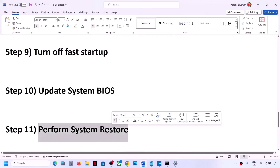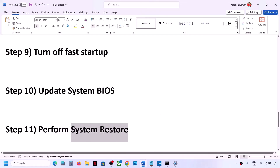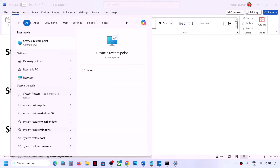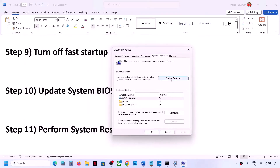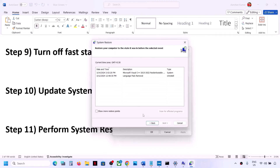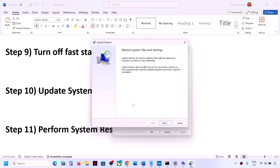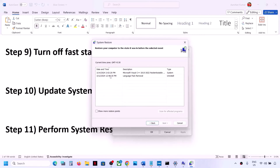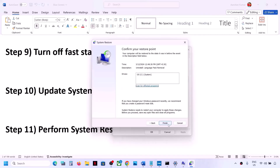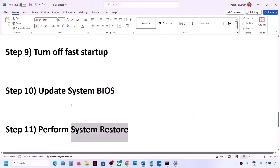The next step is to perform a System Restore. Type System Restore in the Windows search box, click on Create Restore Point, then click on System Restore and click Next. Choose the recommended option and click Next. Select the date and time when you were not facing the problem — for example, yesterday or the day before. Click Next, then click Finish. The system restore will take some time; once complete, check if the issue is resolved.